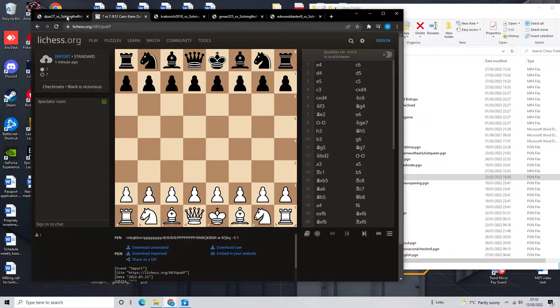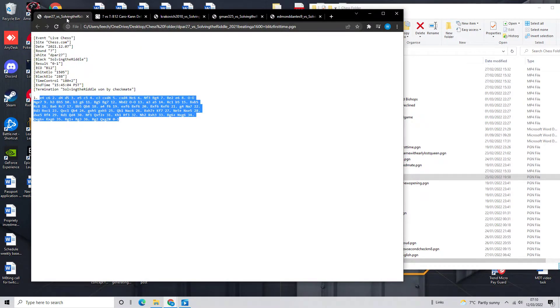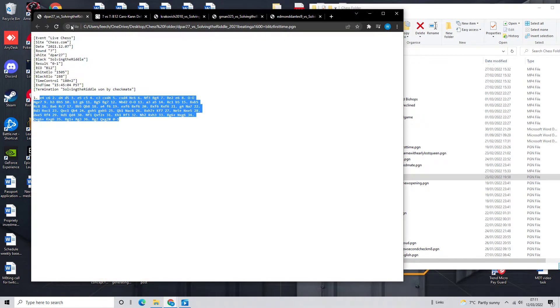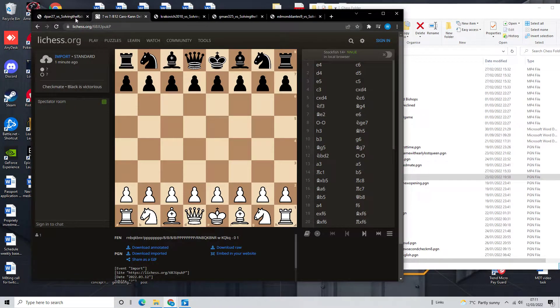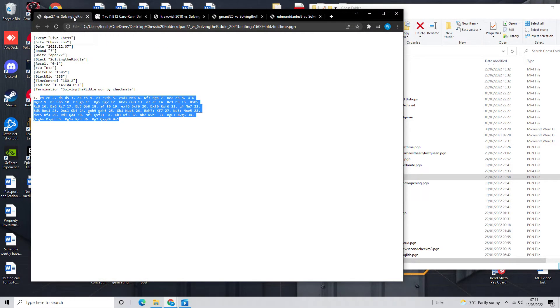This guy was 1600 in Rapid and maybe like 1100 in Blitz. And at that time I was still around 900 or 800 rating, I think. Either way, he was trying to teach me, right?